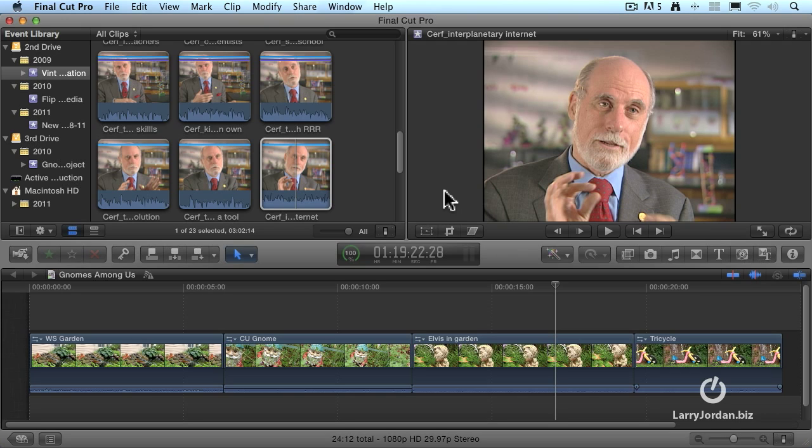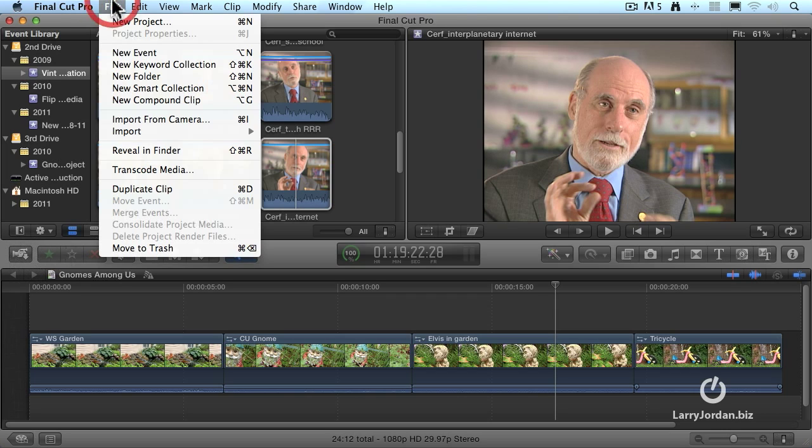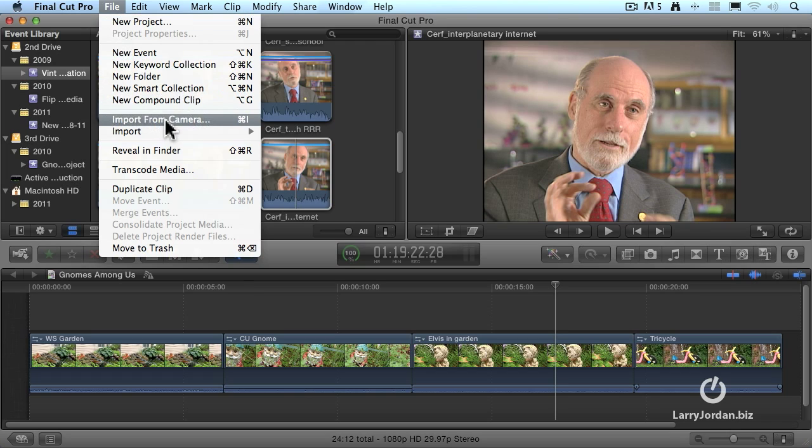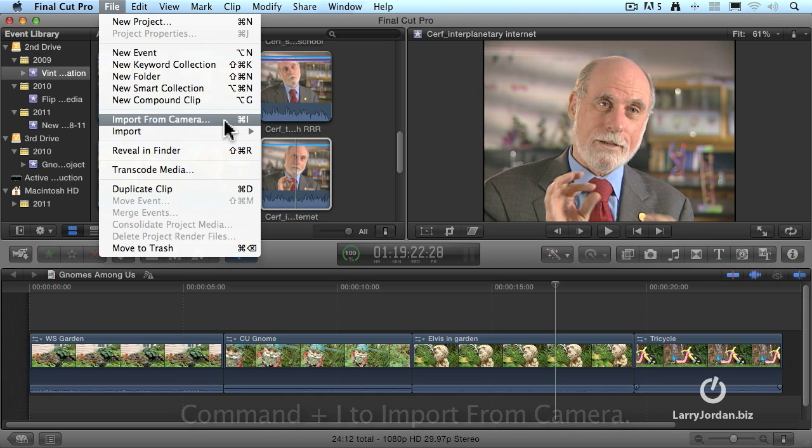There are three ways that we can tell Final Cut we want to import a clip. We could click the icon here that's the Import from Camera icon. Or go up to the File menu and say Import from Camera. Or type the keyboard shortcut Command-I. Since I'm here, I'm going to use the Import from Camera menu choice and click it.